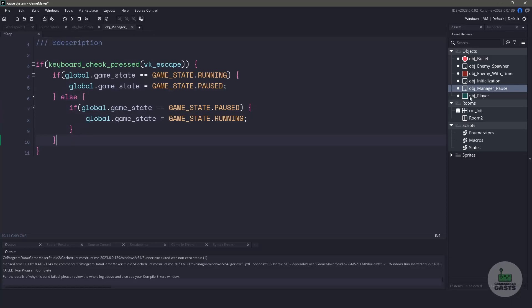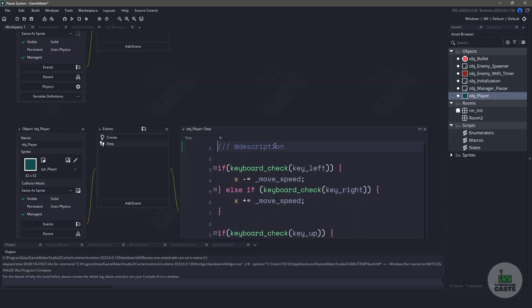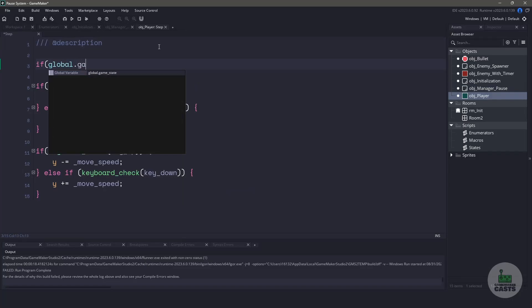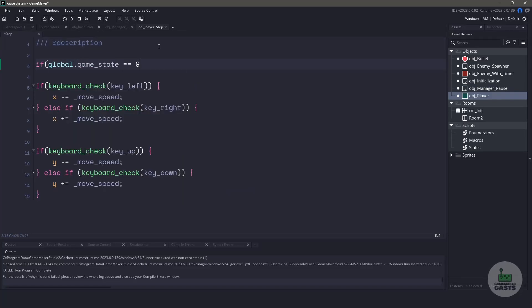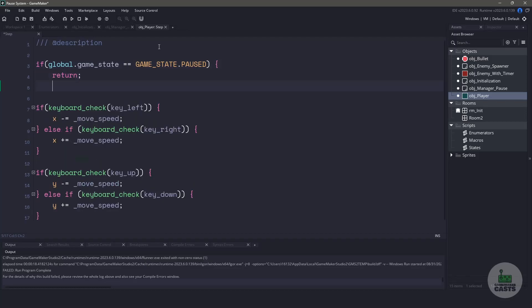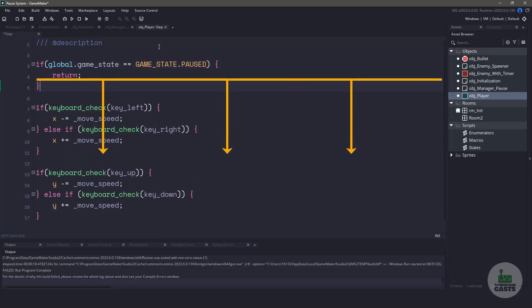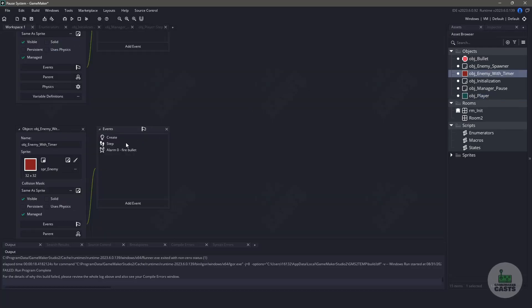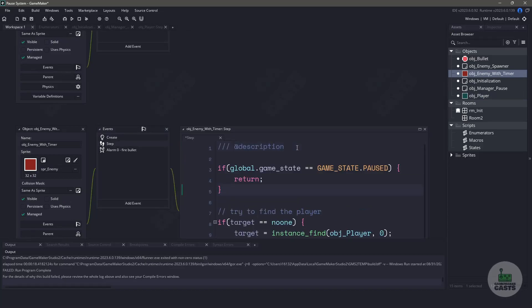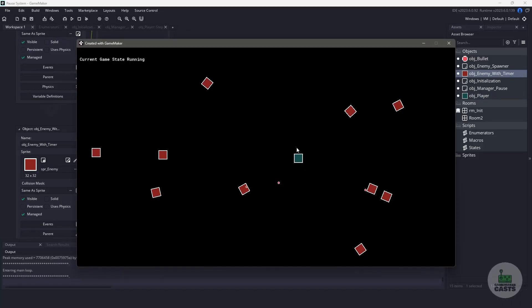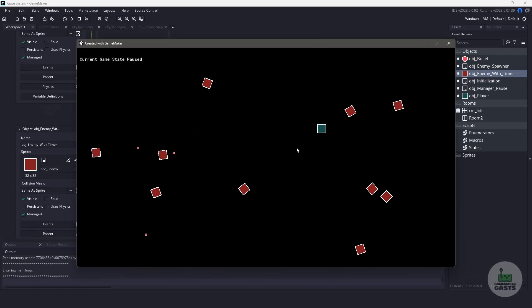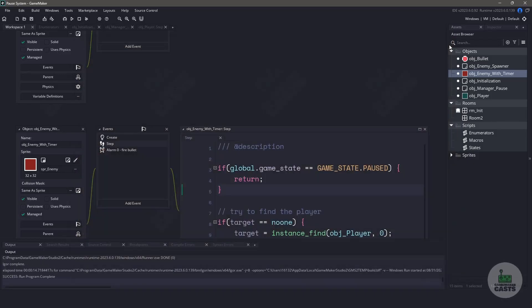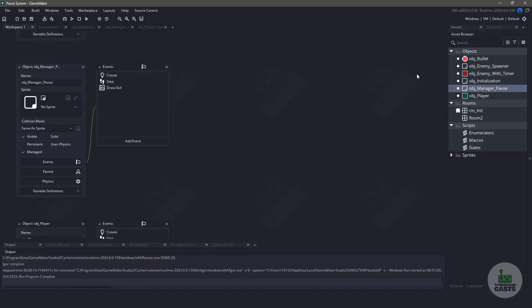Inside our player, let's open up the step event and create a small if statement to check if we are in the pause state or not. If we are in the pause state, then we want to return early. This means that everything underneath the return statement is not going to be executed, thus pausing our player. Let's copy and paste this into the enemy object as well. When we run our game, you can see that when I pause the game, my player stops moving. But our enemies continue firing and our bullets are continuously moving. That's because they're using the built-in variables.